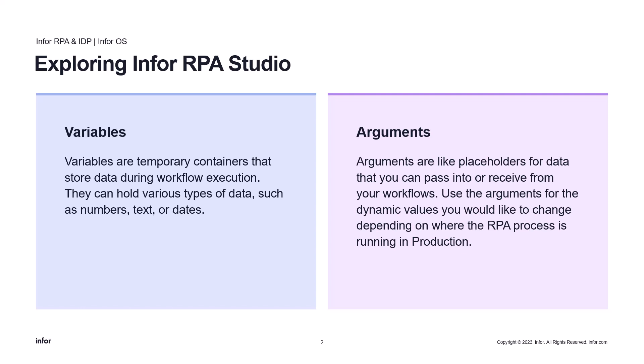On the other hand, arguments are like placeholders for the data that you can pass into or receive from your workflows. Use the arguments for the dynamic values you would like to change depending on where the RPA process is running in production. Creating variables and arguments is simple. Just use the variables panel and the arguments panel, respectively. Properly managing variables and arguments ensure smooth data flow within your automation.